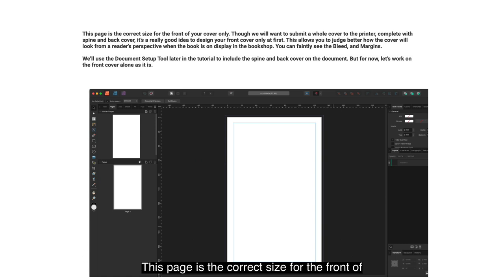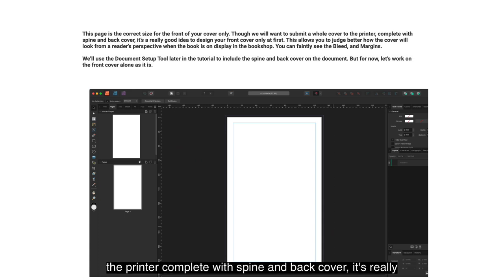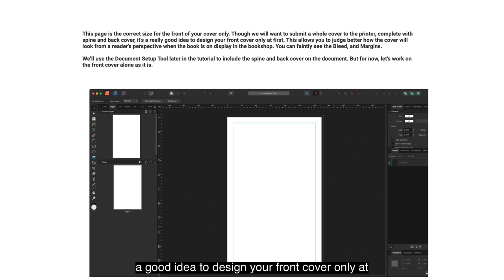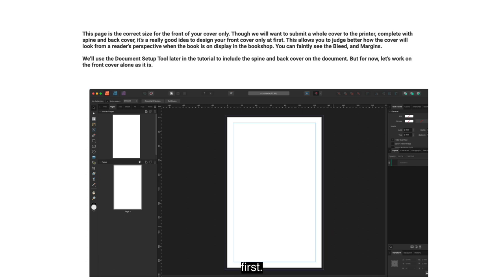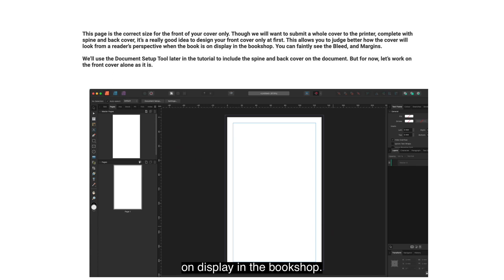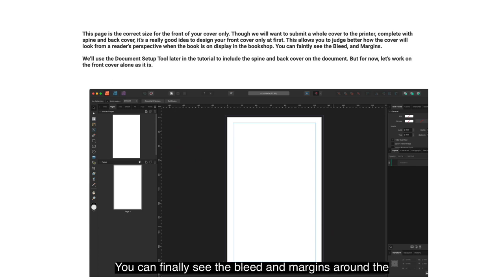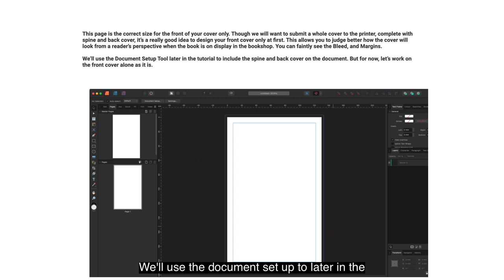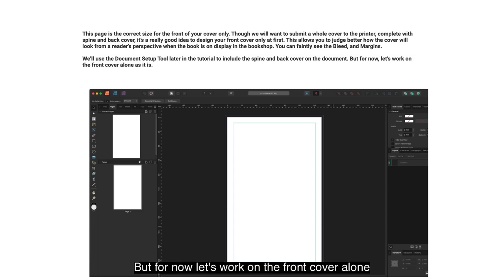Now you can click Create at the bottom of the page. This page is the correct size for the front of your cover only. We will want to submit a whole cover to the printer complete with spine and back cover, but it's a good idea to design your front cover first — this allows you to judge better how the cover will look from a reader's perspective in a bookshop. We'll use the document setup tool later to include the spine and back cover.